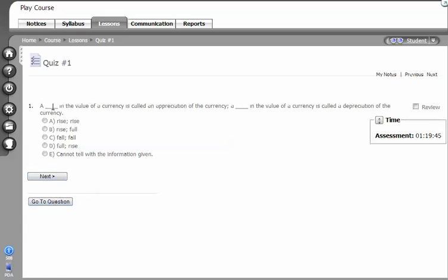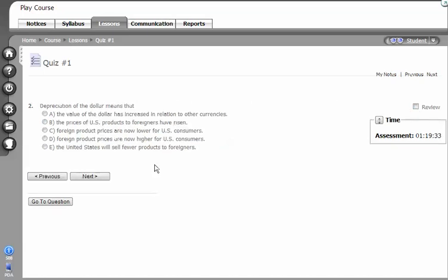So if your instructor has set this so it's one question at a time, one of the things that you can do is that I can read the question, but you know I'm not sure about that particular one. I want to come back to it. So I'm going to go ahead and checkbox review. I'm going to go ahead to the next question. Oh, this one I definitely know, so I'm going to go ahead and check it.